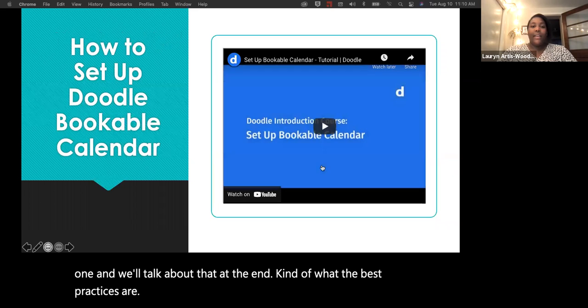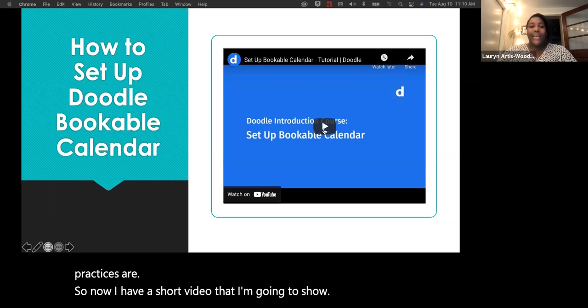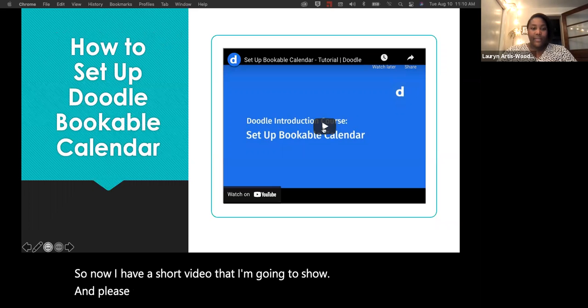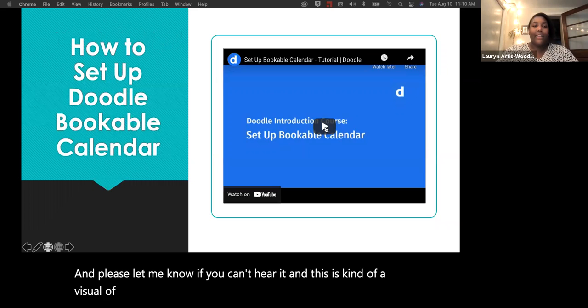Now I have a short video to show — please let me know if you can't hear it. This is a visual walkthrough of how you would set up the calendar.